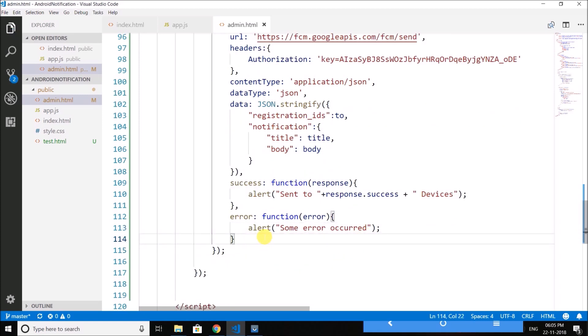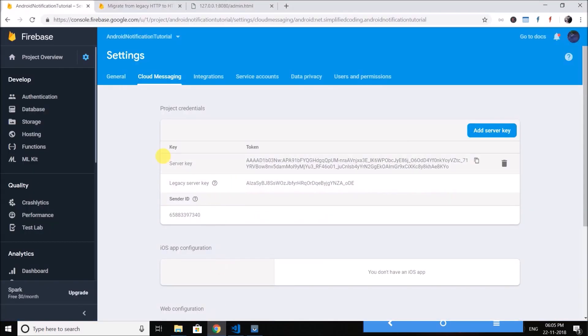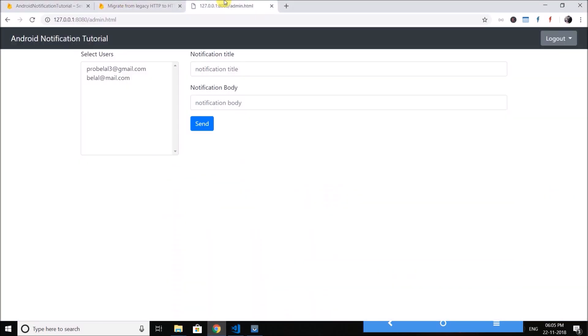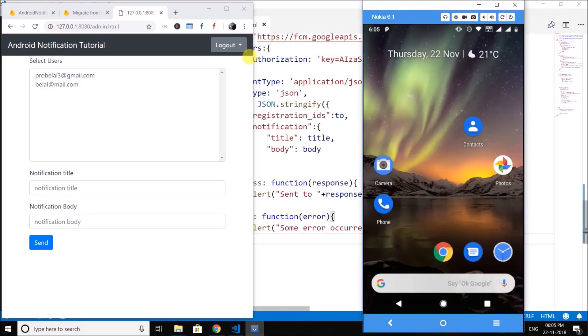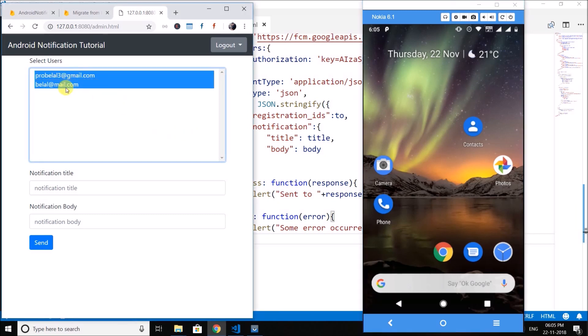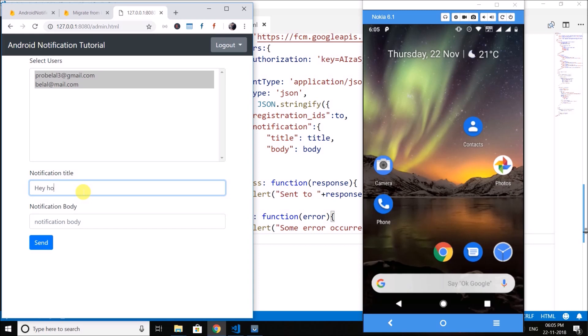Now it should work so let's test if it is working or not. So let's test and I'm using my real device here. So let's select both the users and put some title, hey how are you, normal greetings or whatever you want to write.